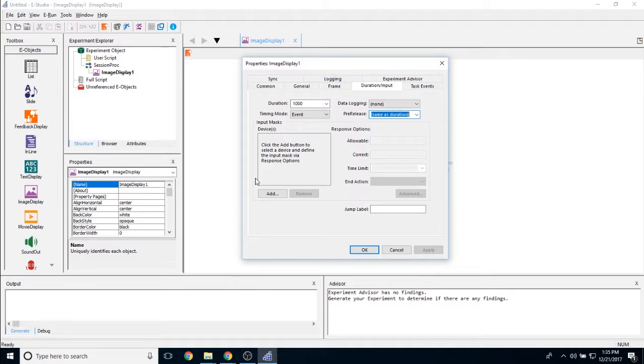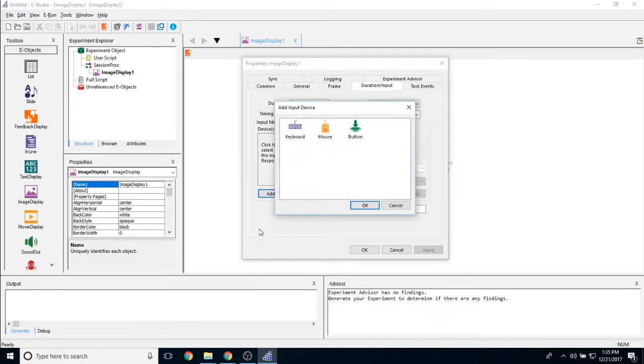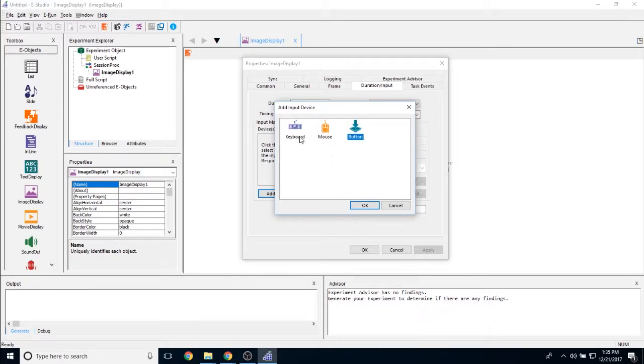Under the input masks is where you actually create input masks that allow you to interact with this object. And if you click add, you can respond either using a keyboard, a mouse, or a button object by default. If you have other devices, they will show up here as well.